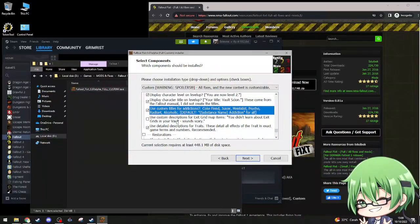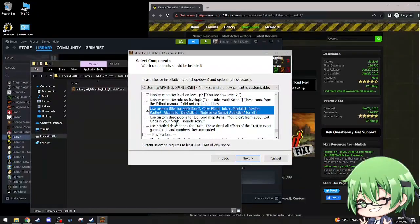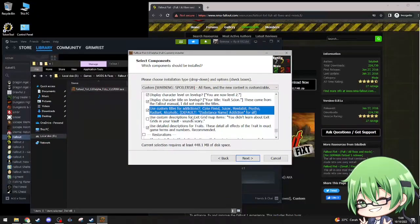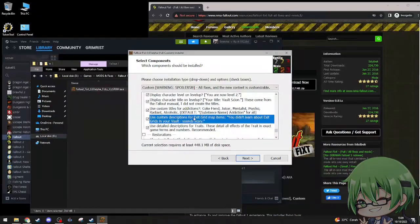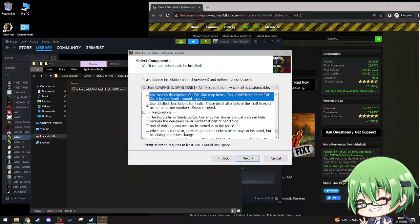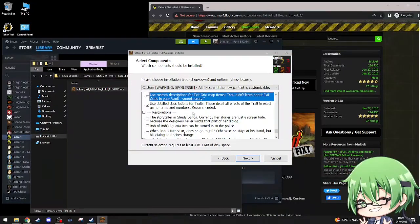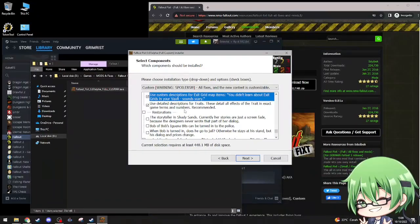Use custom description, exit grid items. You didn't learn about exit grids in your vault, sounds scary. Use details description for traits, these details affecting traits. Yep.